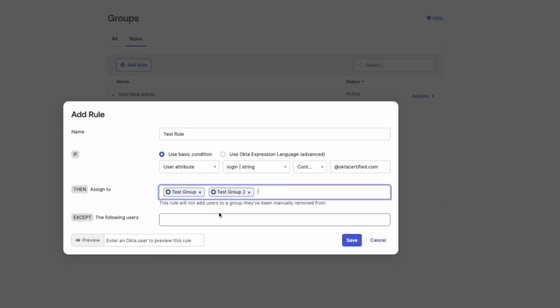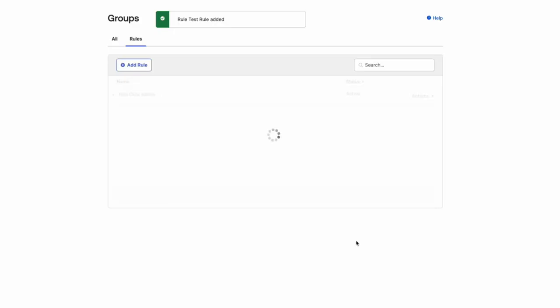Add any users you want to exclude from the rule to the Accept the Following Users field. Click Save.